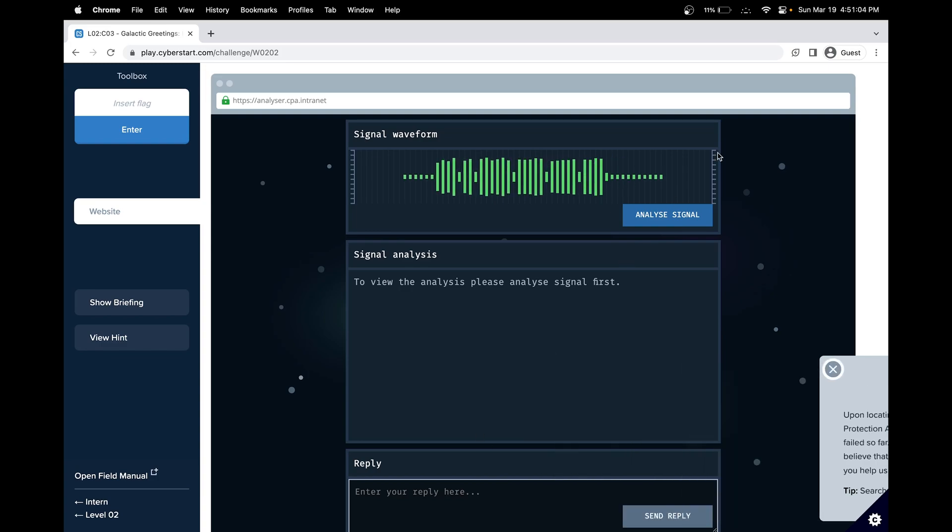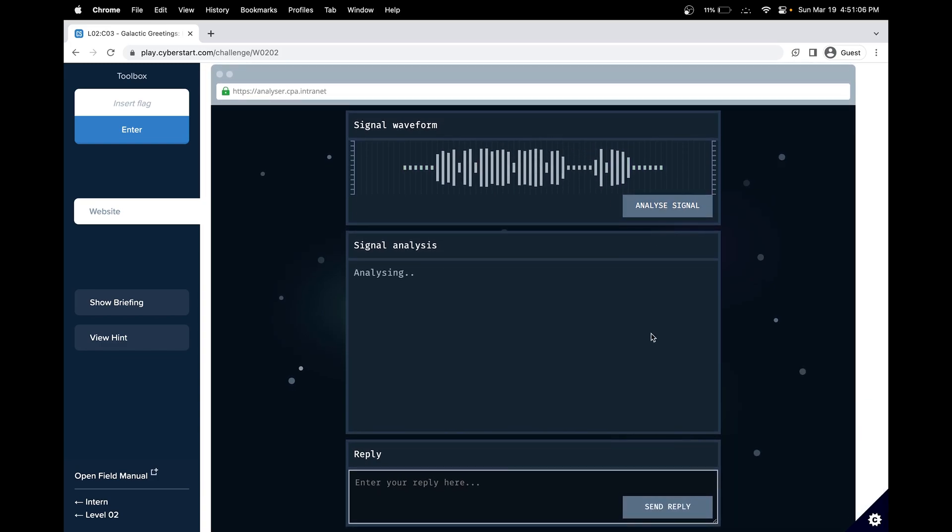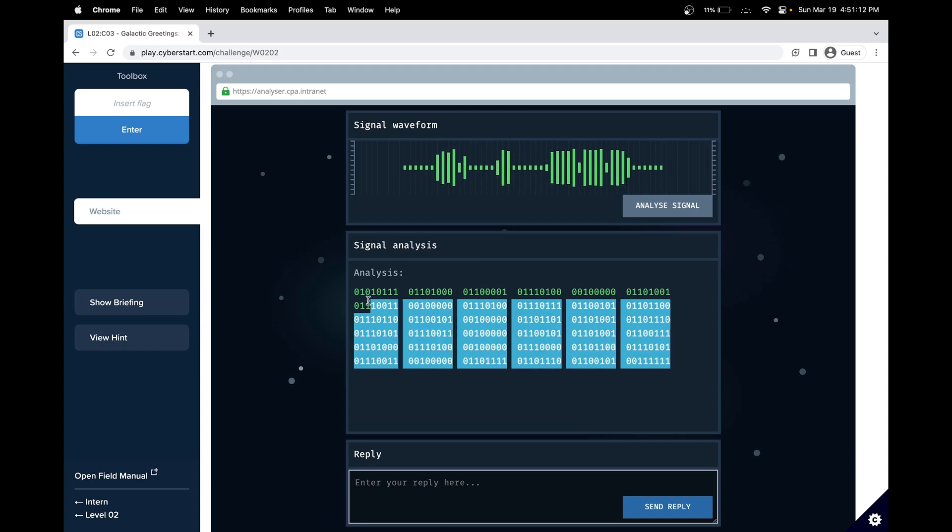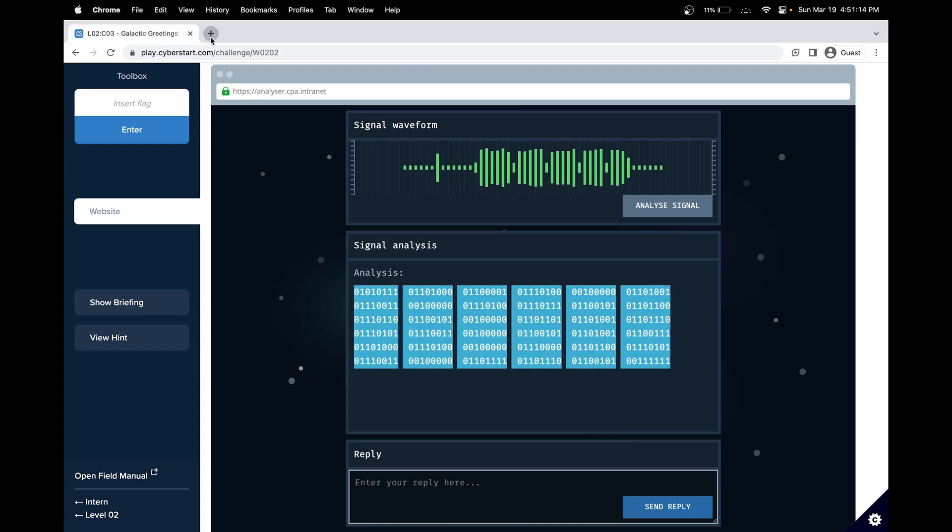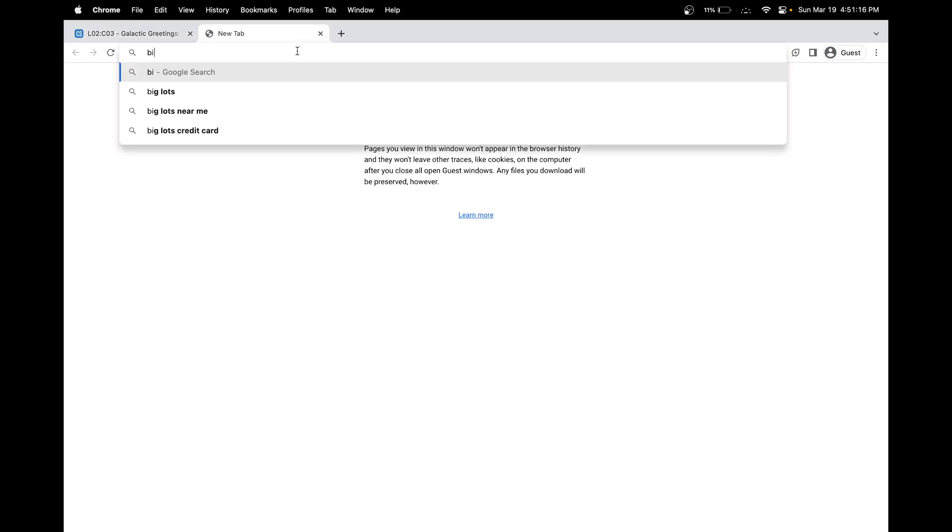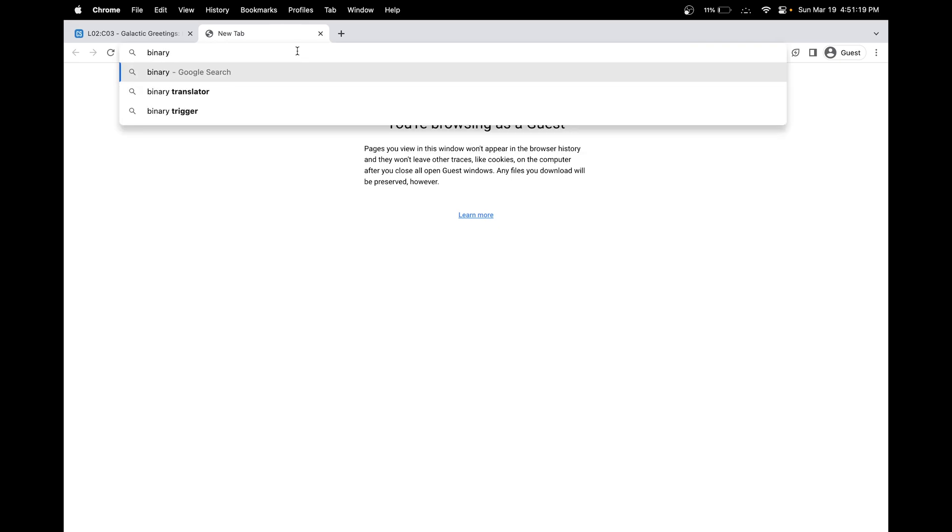So let's analyze the signal first that we've been getting. Interesting. So we got a binary output. A simple thing we could do is use a binary to text converter.